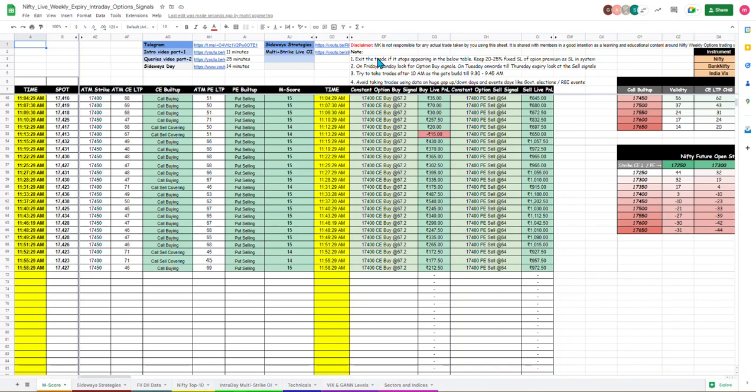That's why I have mentioned notes on Tuesday you will study point number 2. On Tuesday onwards till Thursday we don't catch sell signals.